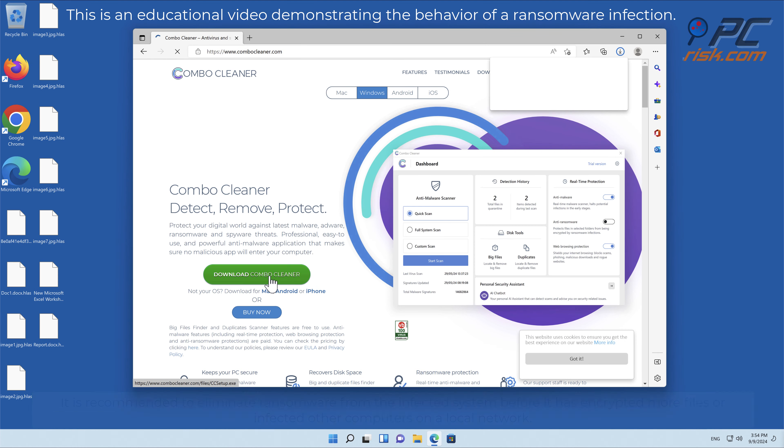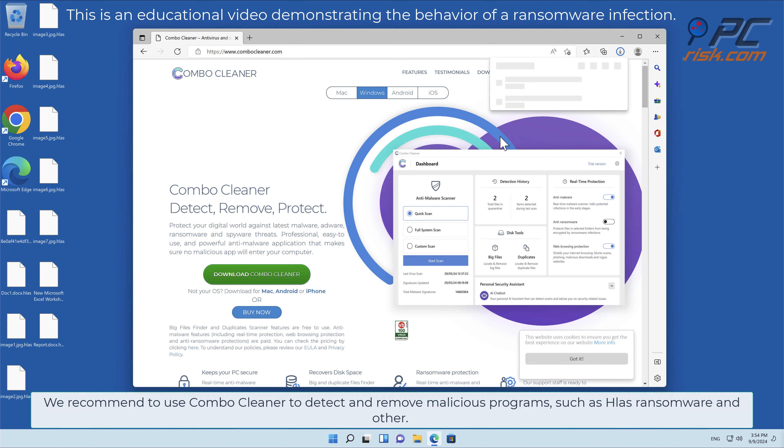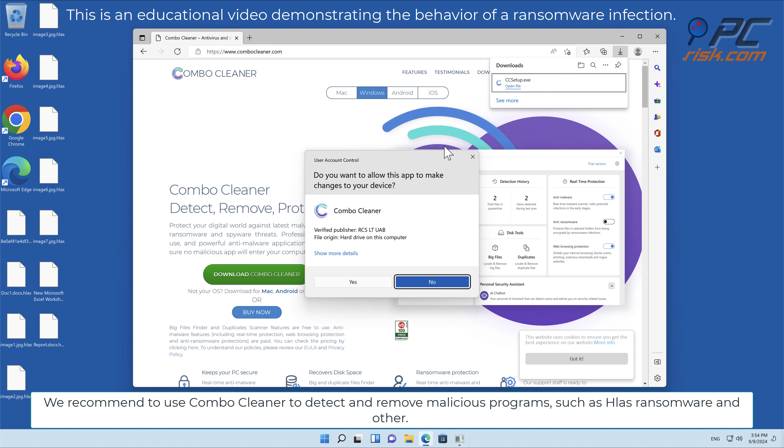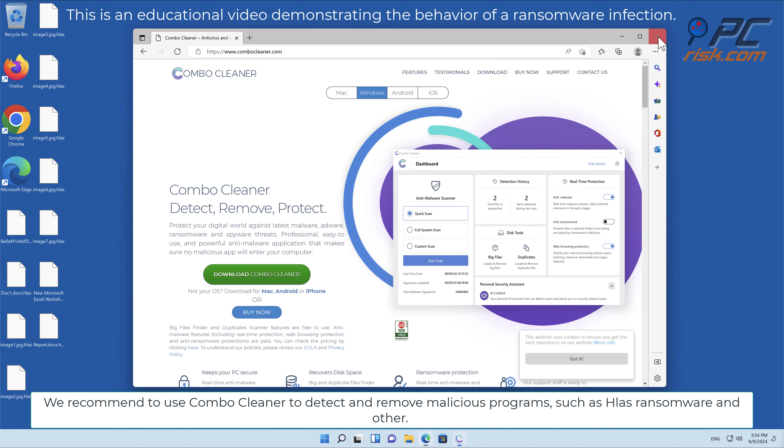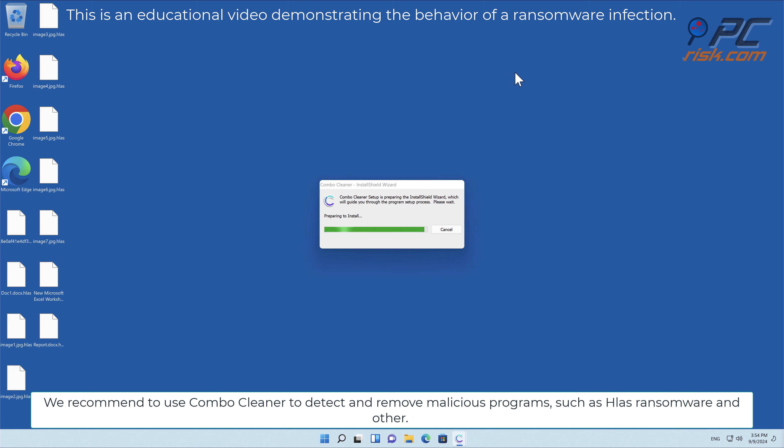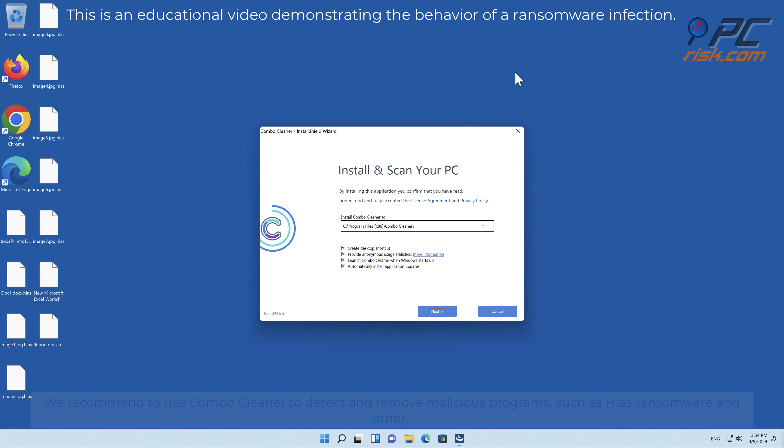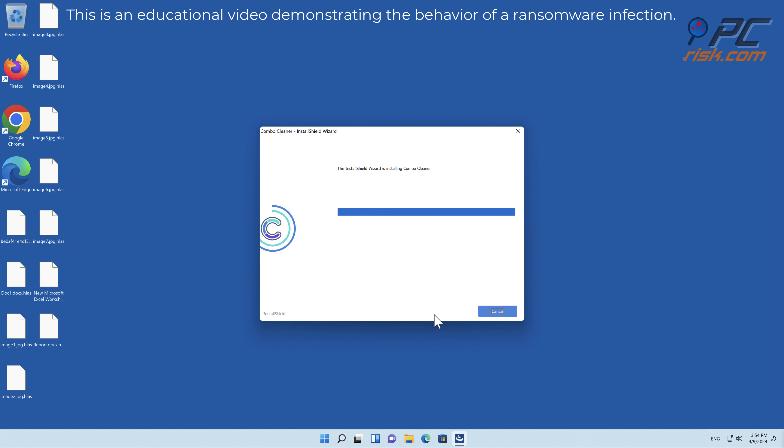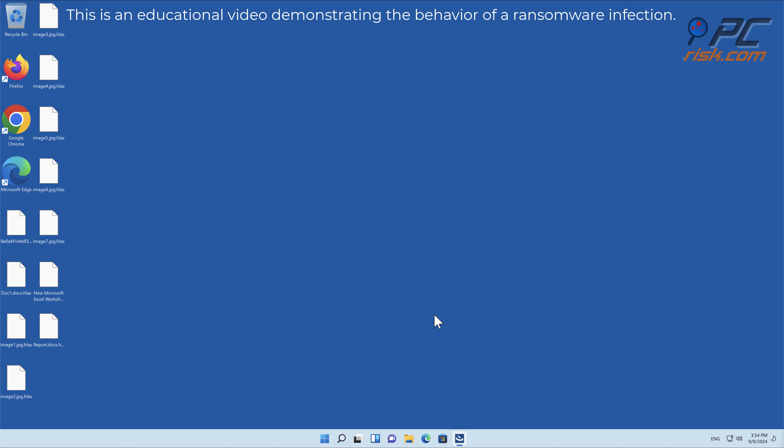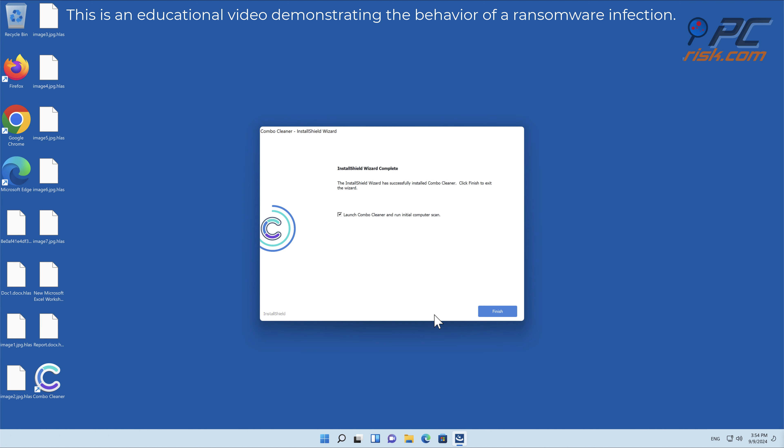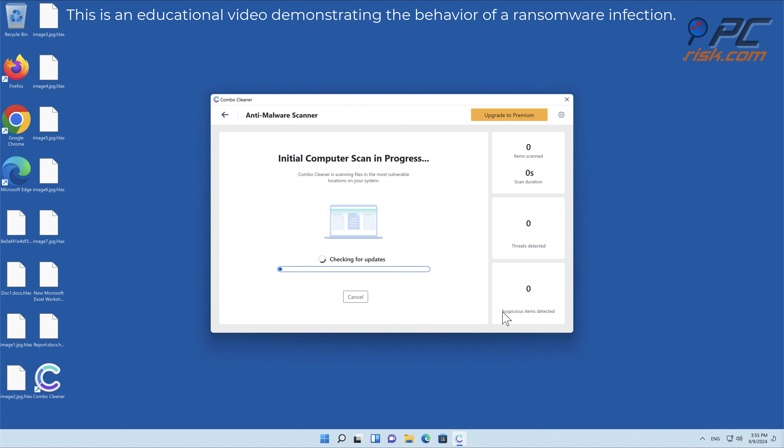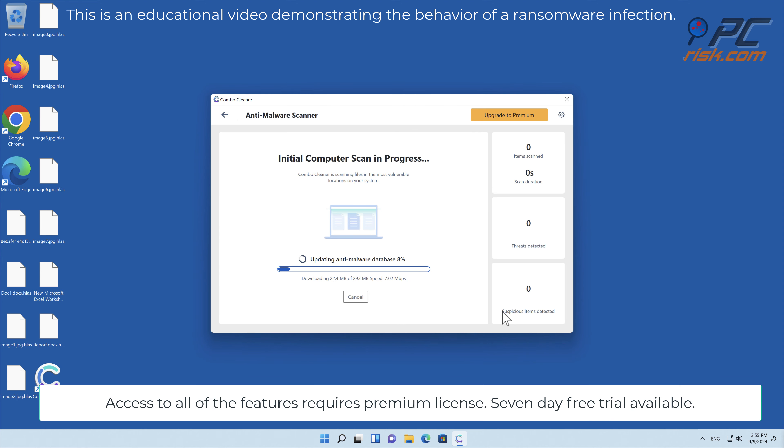We recommend using Combo Cleaner to detect and remove malicious programs such as Hlas ransomware and others. Access to all of the features requires a premium license.